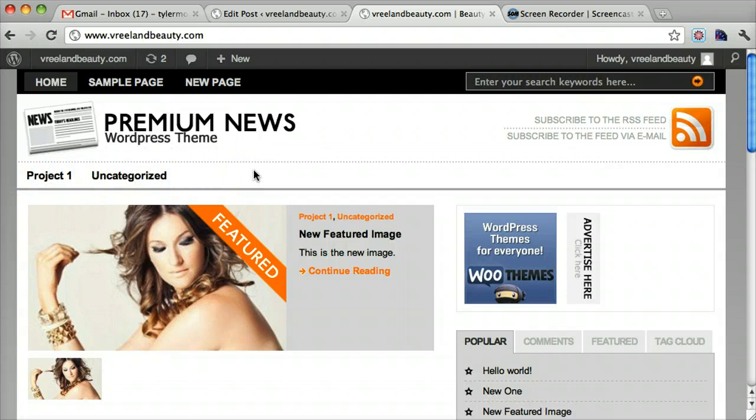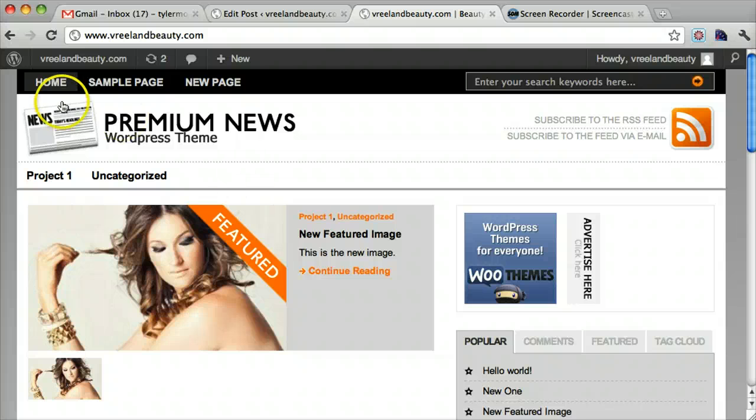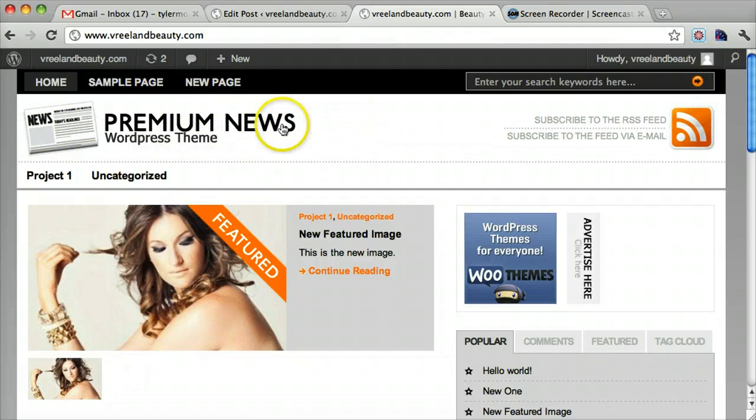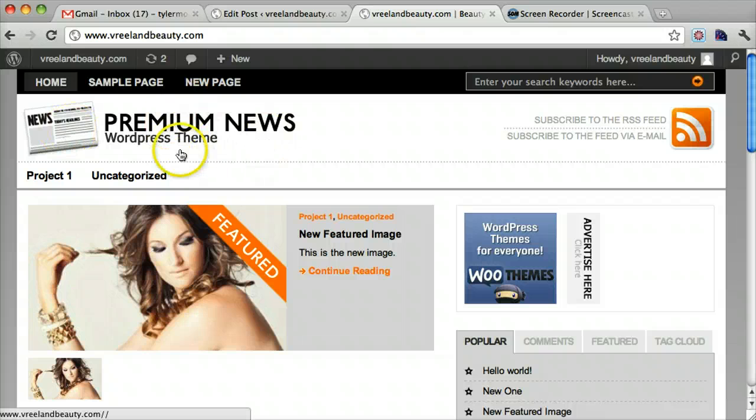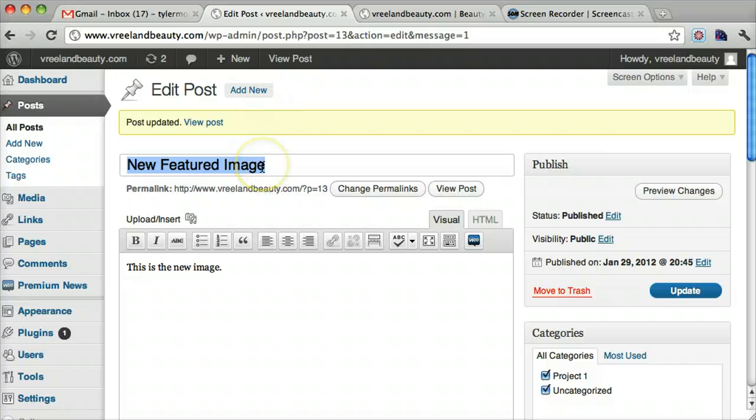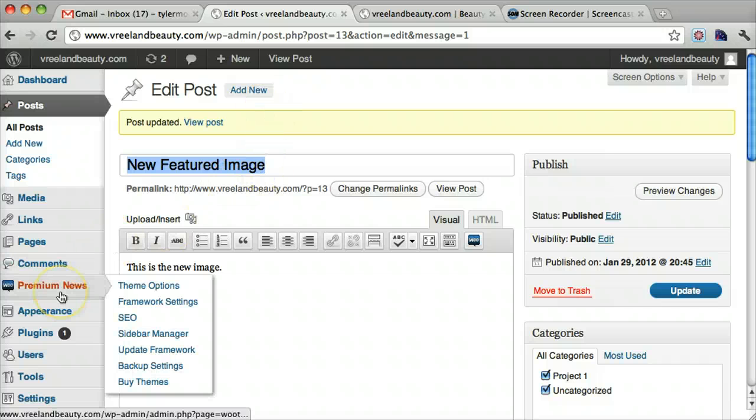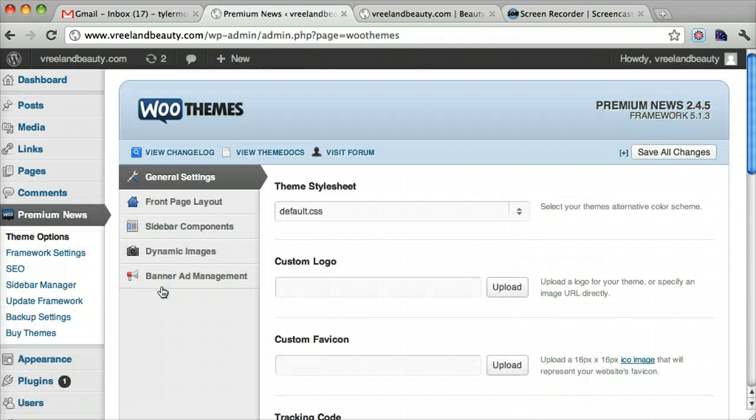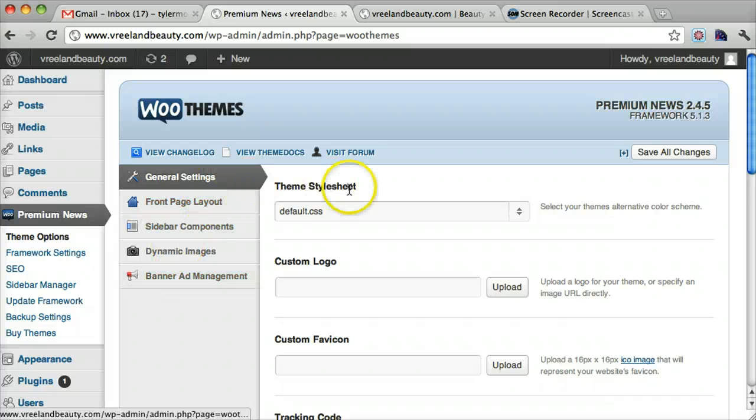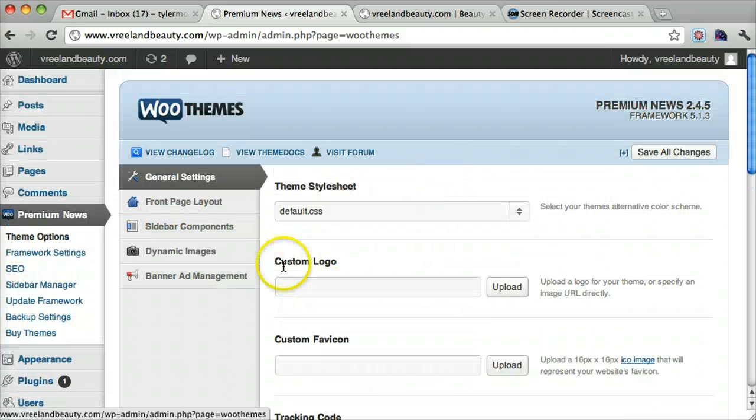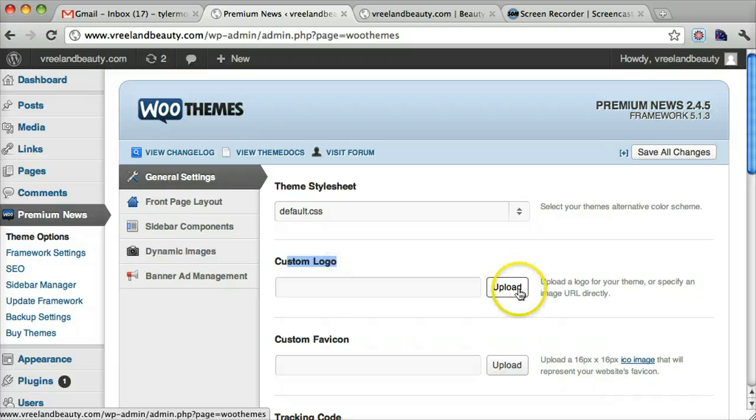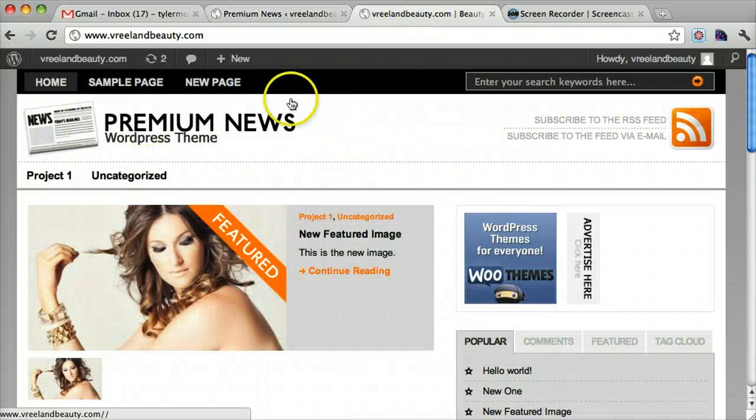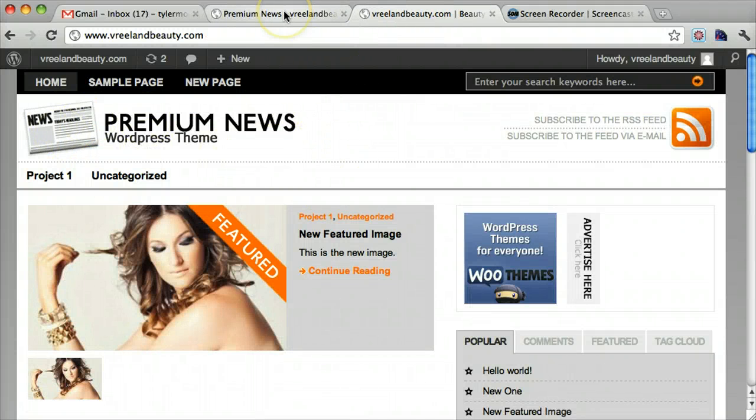Alright, the next thing I want to talk about is getting your logo in here. I don't know if you have a logo, but maybe it'll just say your name or yeah. So I'll show you how to update your logo. So to do that, you go under premium news and you go to theme options. Probably. And here's your logo and you can just upload it from your computer. So that's pretty easy and that will go right here. And it will be in your logo.